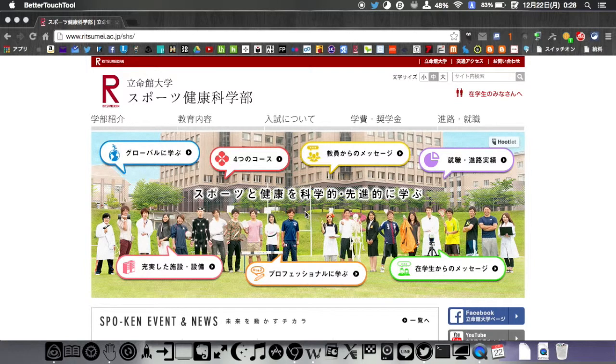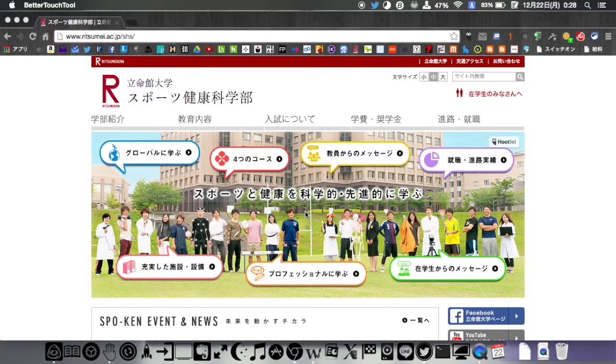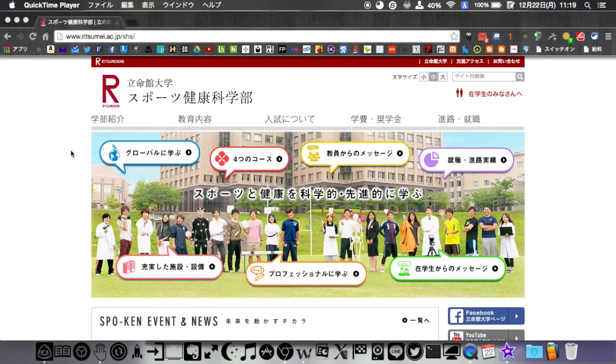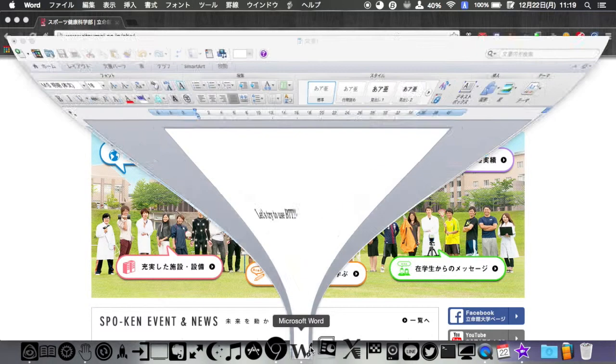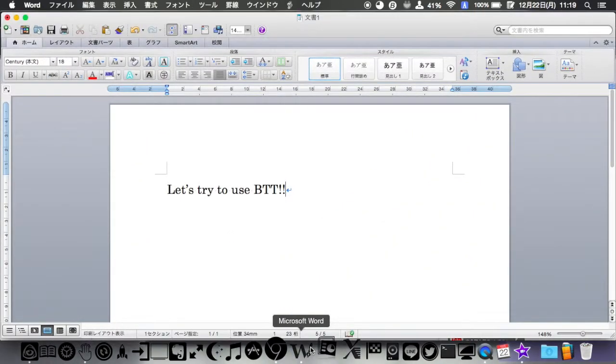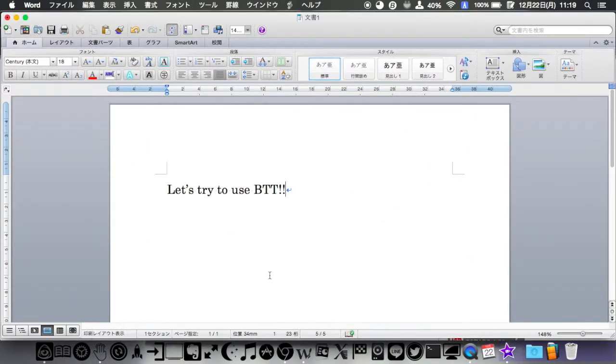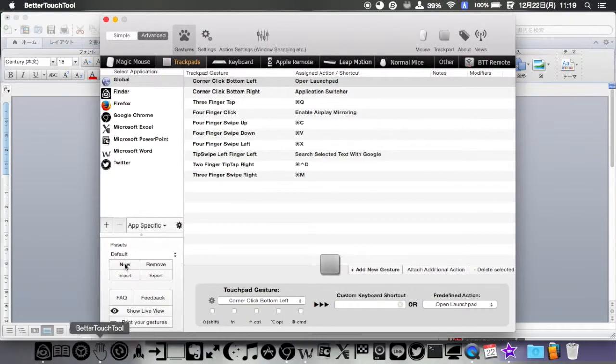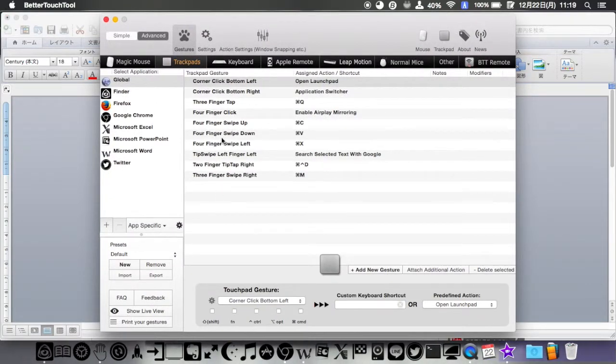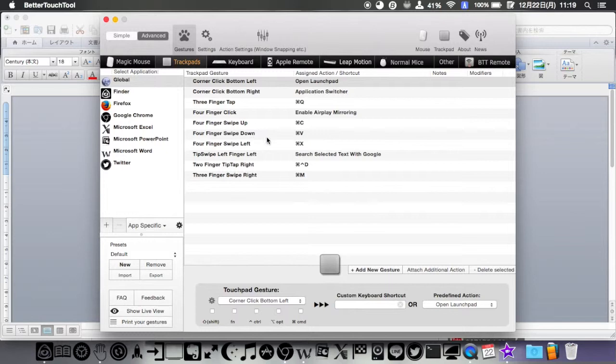By the way, I'd like to introduce another example: copy and paste. Usually, you use CMD plus C and CMD plus V. However, you can assign CMD plus C to four-finger swipe up and CMD plus V to four-finger swipe down.